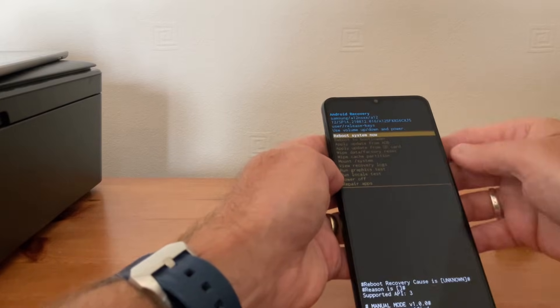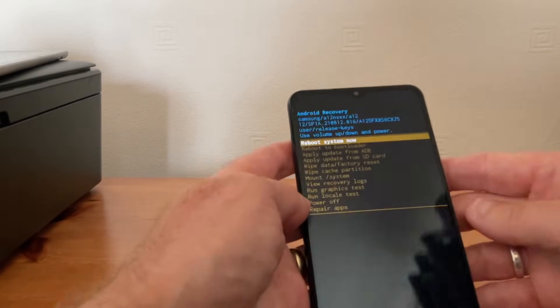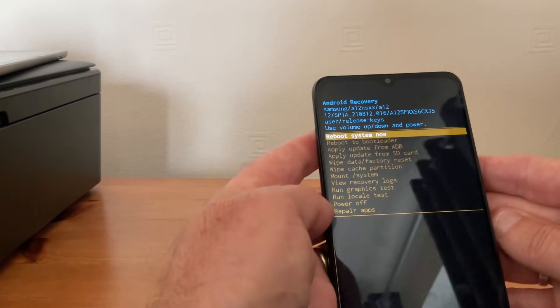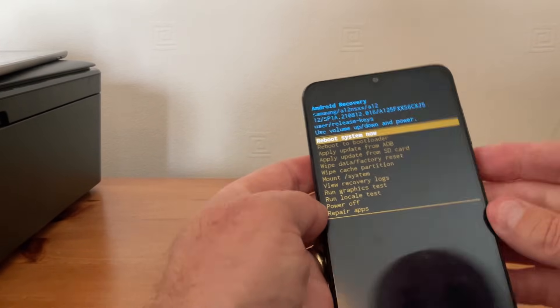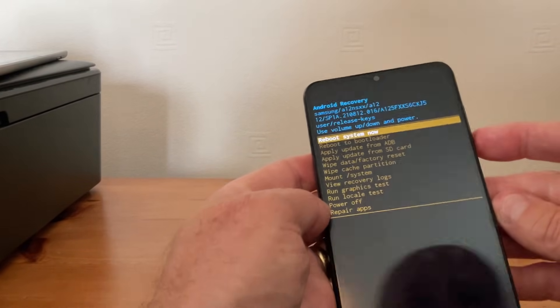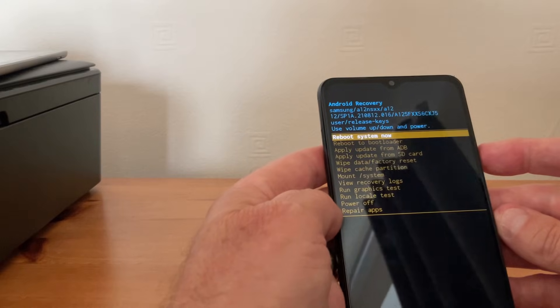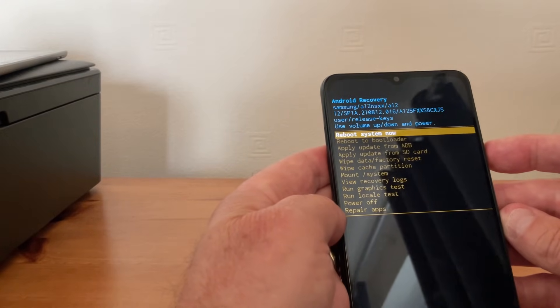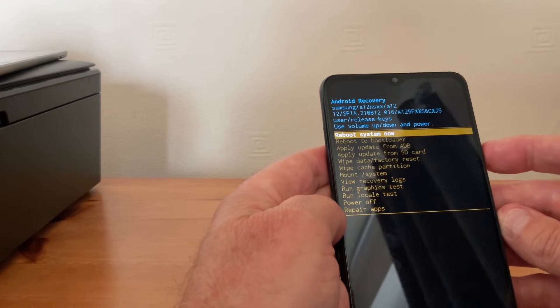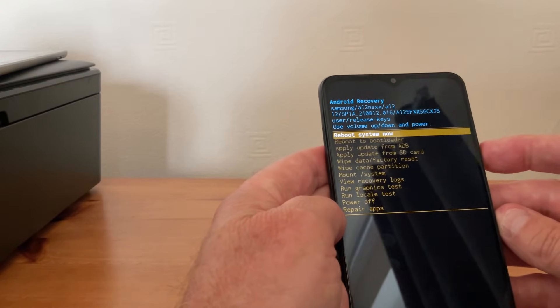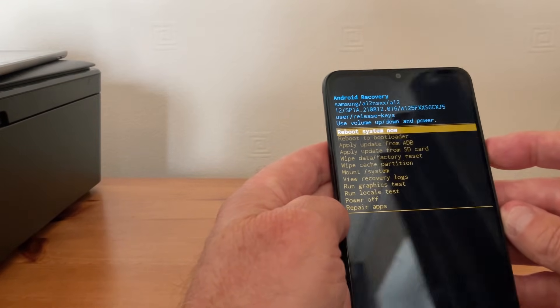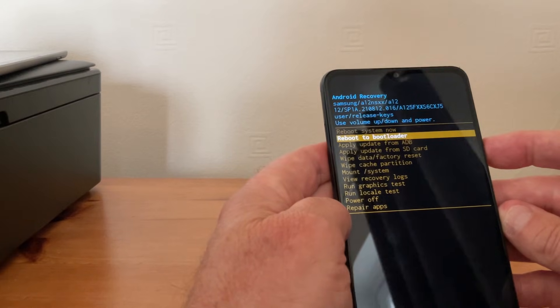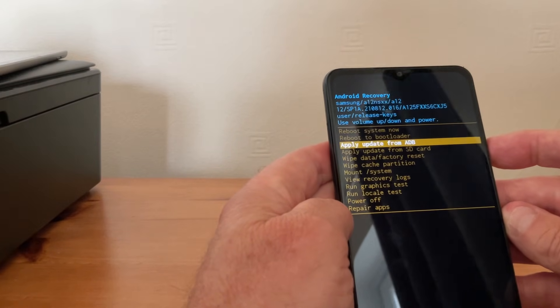You can see it's now gone into like a factory mode. Now we use the down button and up button to scroll up and down, and what we want to do is wipe the phone. It says wipe data and reset there.